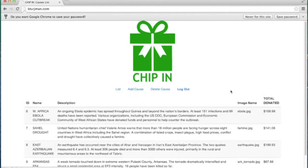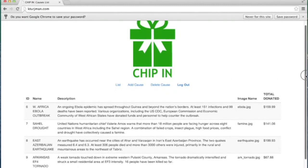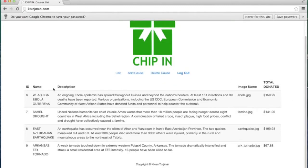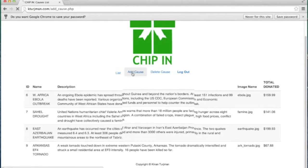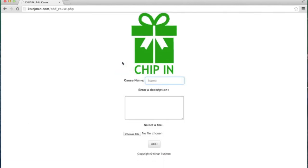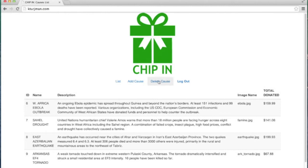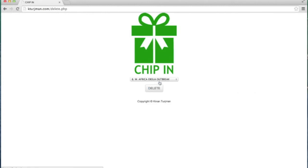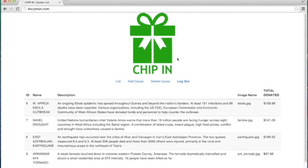As an extra, the app includes an administrator website which can be used to manage all the data for the causes. The website allows administrators to view all causes, add a cause, or delete a cause. The app can be updated in real time using the refresh button to see all the changes that administrators make.